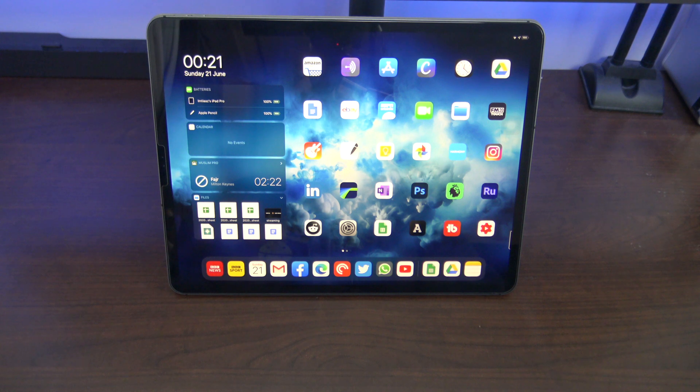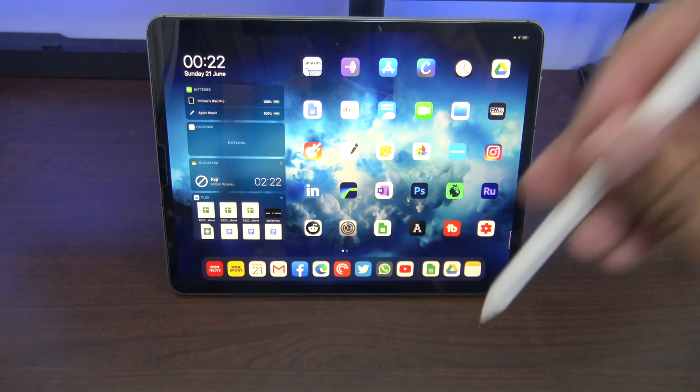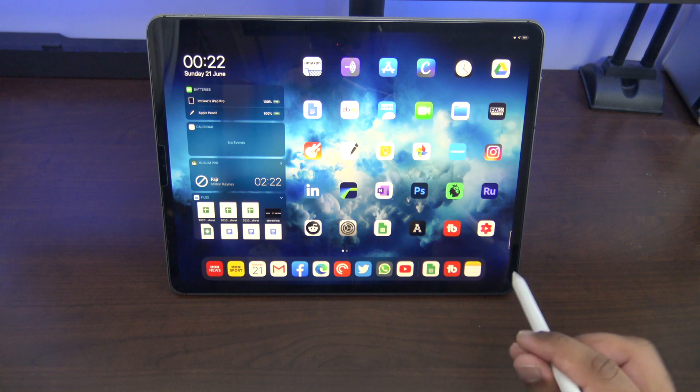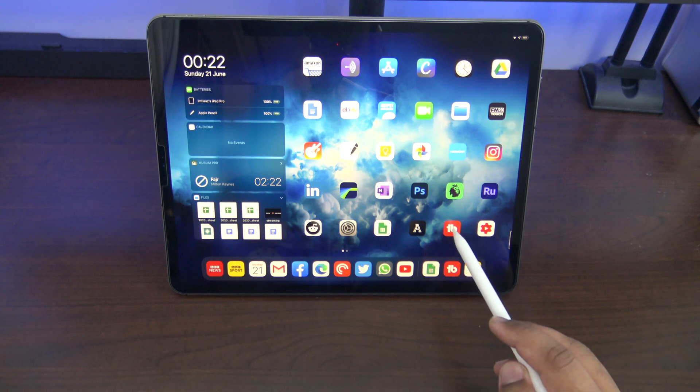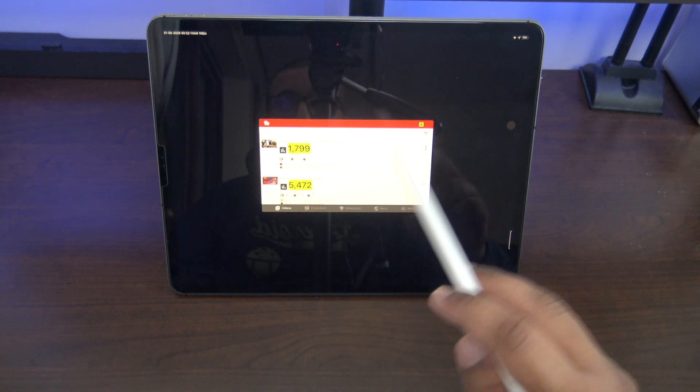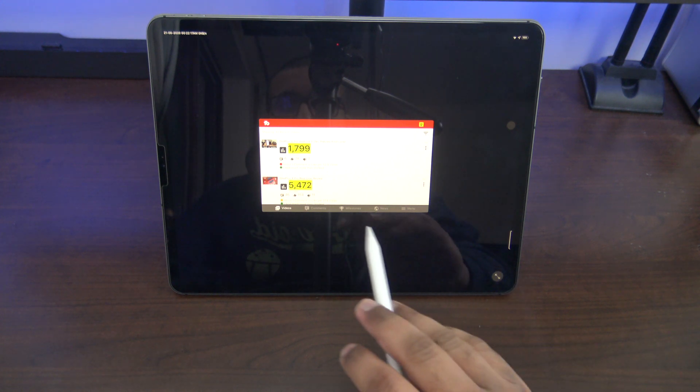So first on my list is AppPad. It's a free tweak. I'm going to leave all the repos in the description below. One of the features it has, if you have an app that doesn't support the iPad and it's just an iPhone app, you can have that expanded.